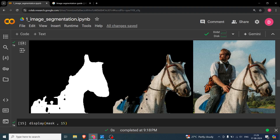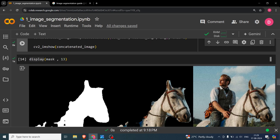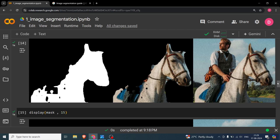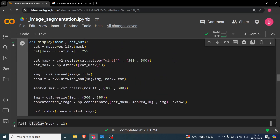The image has been resized to 300x300 so all three images fit side by side in the video — this causes the pixelation you see. In practice, you don't need to resize your image, so don't worry about that. The pixelation is only an artifact of fitting everything on screen.